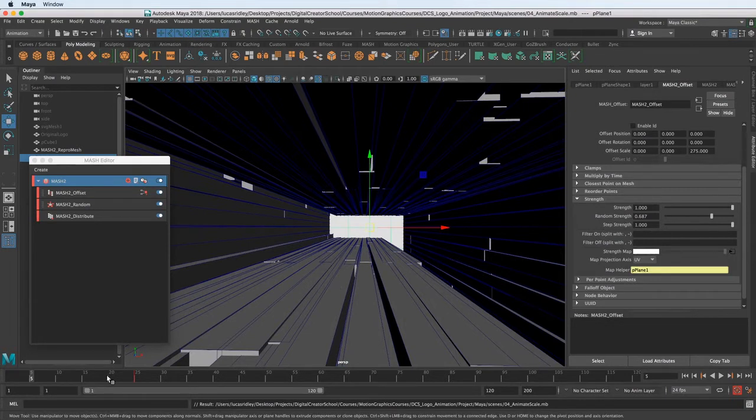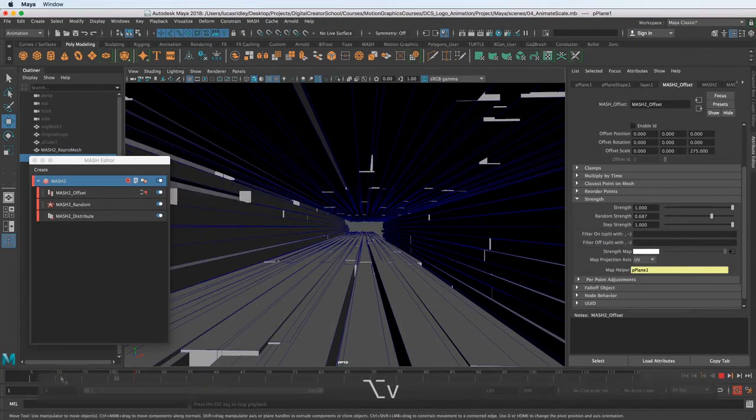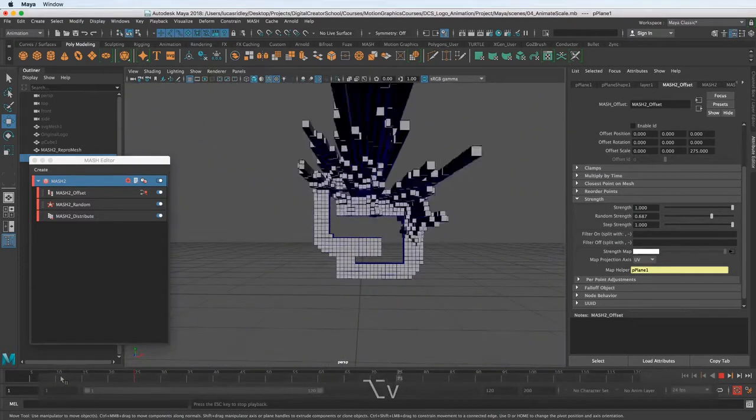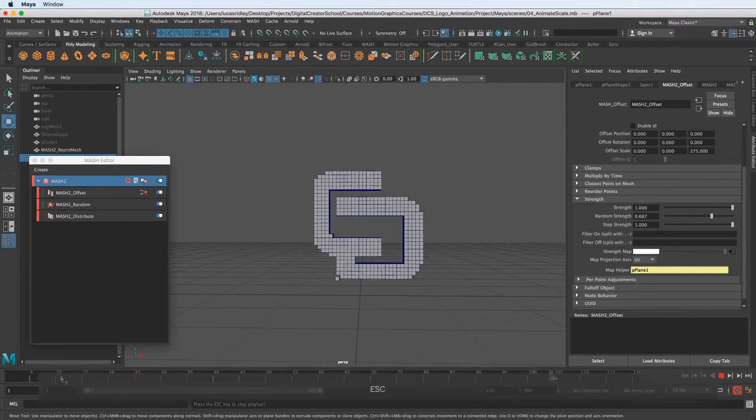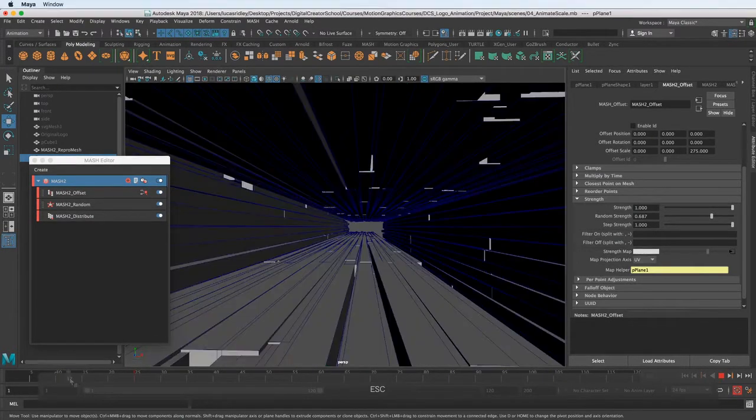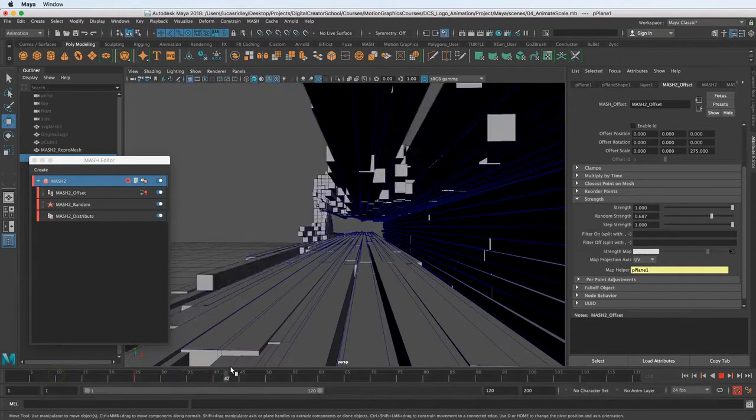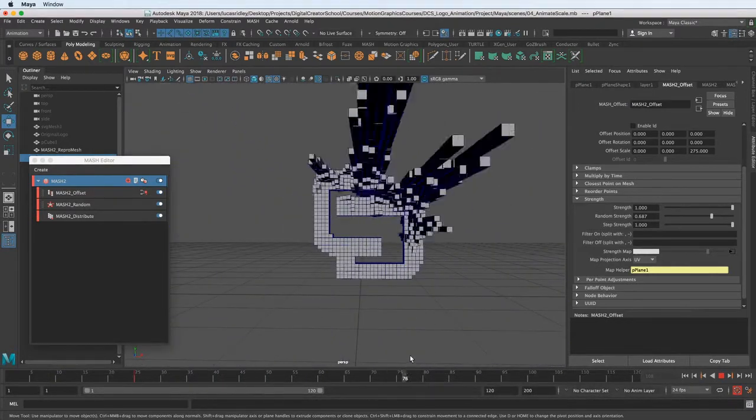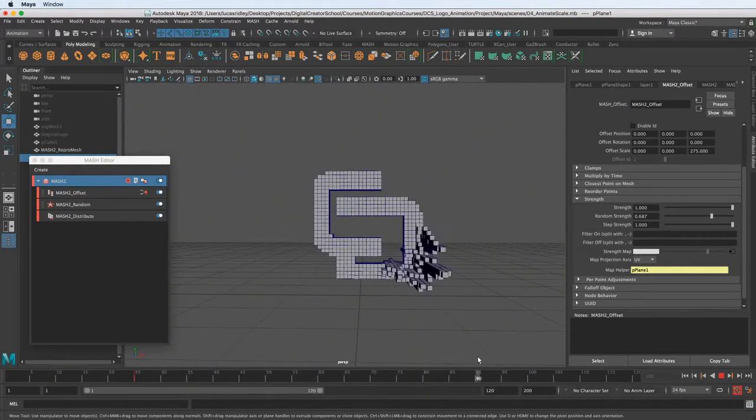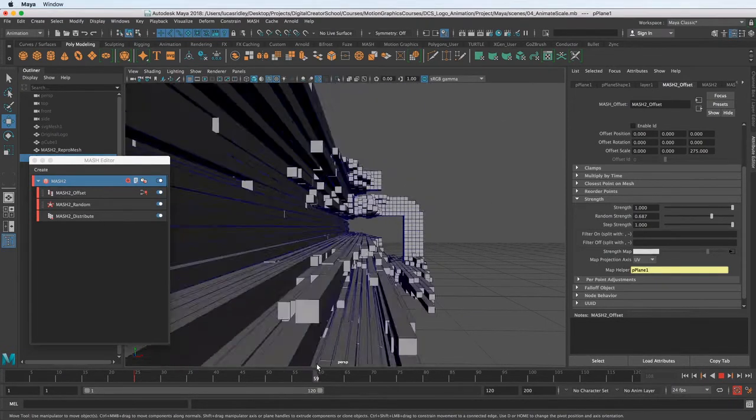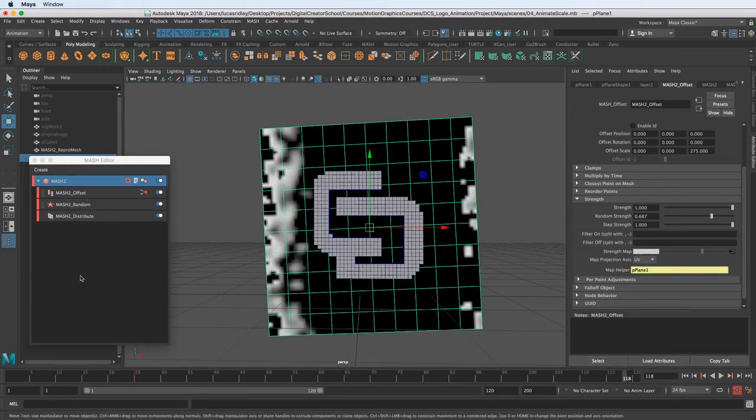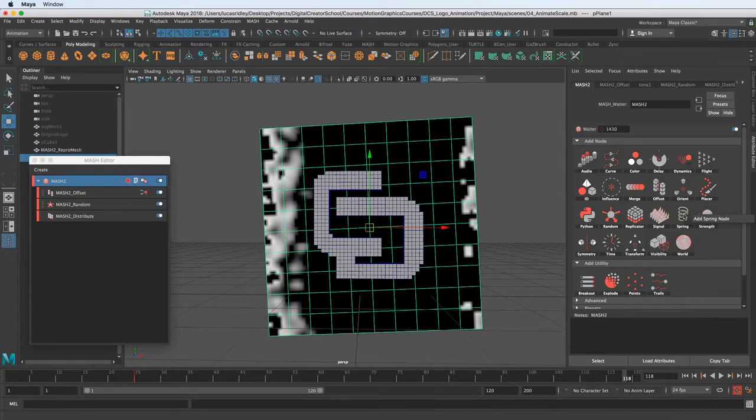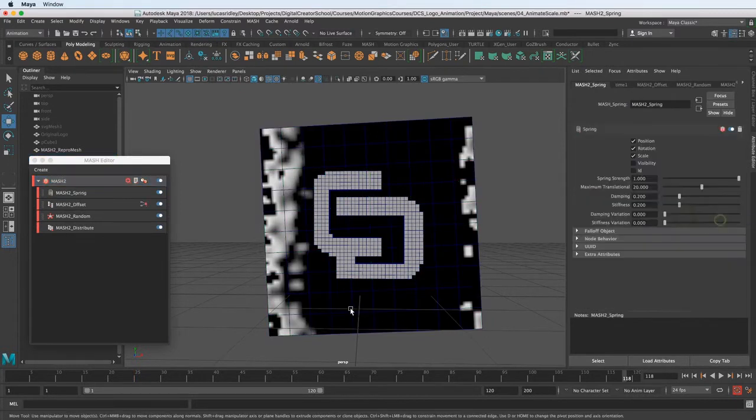We have our animation kind of done here, or at least part of the beginning stages of it, and what I want to do is add a little spring so everything kind of softens as it resolves into the final image here. So the way we can do that is add some spring. Let's select the MASH waiter here and go over to spring, add spring.